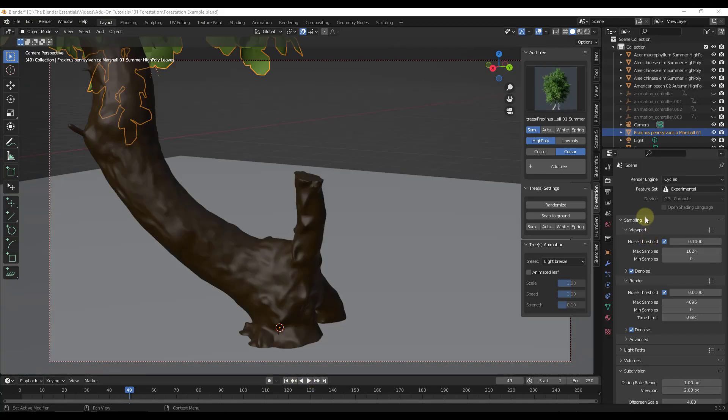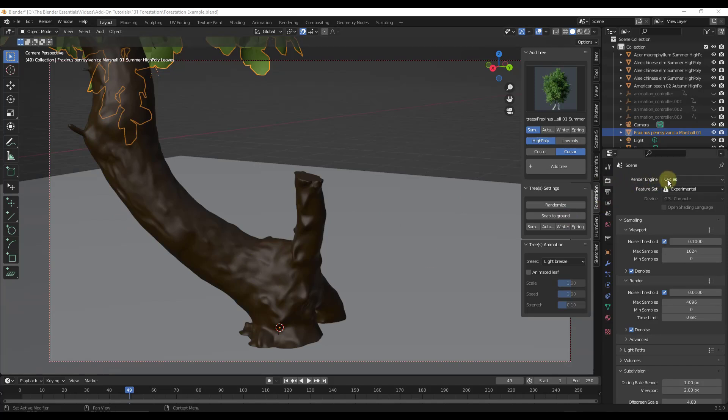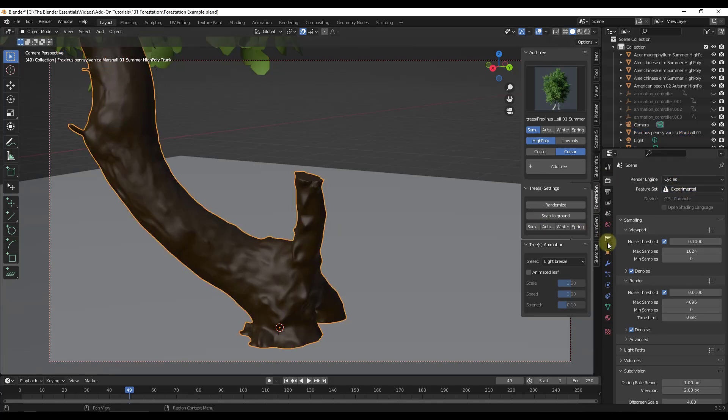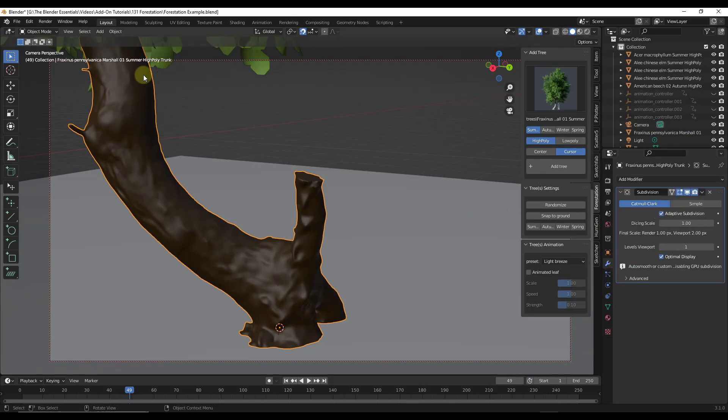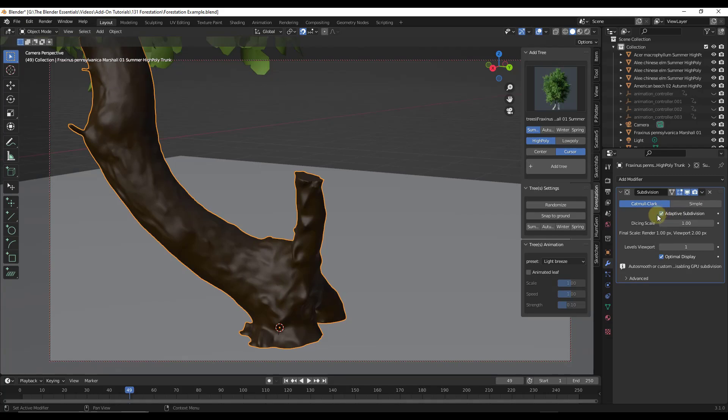One other thing to note with this add-on is you need to make sure to get the micro displacement to show up so that you get the best possible result. You need to make sure that inside of your render properties, A, that you're set to cycles, but B, that you've set your feature set to experimental. That's going to allow us on the trunk to activate adaptive subdivision. Adaptive subdivision is going to allow this to do the micro displacement inside your scenes. You want to make sure that you've toggled that on for the best results.